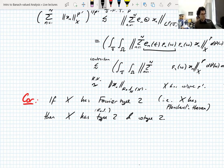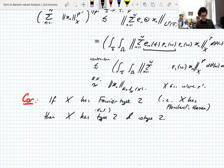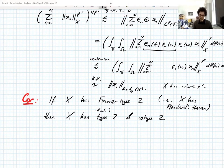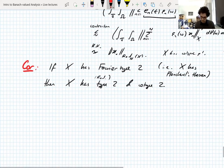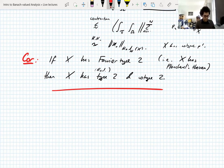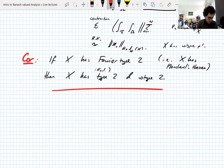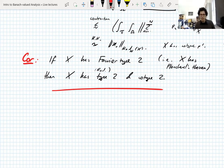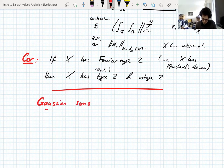That was all I had prepared for today, but I have 15 minutes left and Thursday's lecture written up, so let me introduce a concept that we're not going to prove anything about today — it'll just be useful to have in our bag on Thursday. Since we were just talking about Rademacher sums it's a natural time to talk about this briefly. What I want to talk about is the Gaussian analog of Rademacher sums.